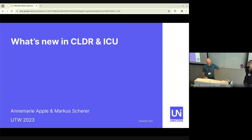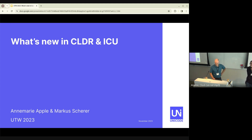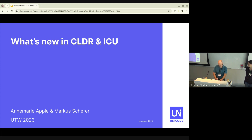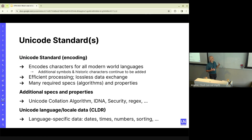We're here to give an update on CLDR and ICU after a couple of years since the last conference. First, with a little introduction on where this came from so that you understand the context. The first few slides are not about what's new — they just set the scene.